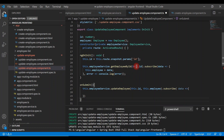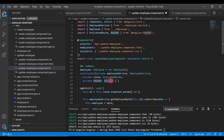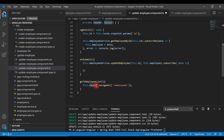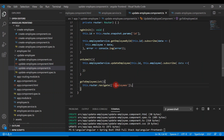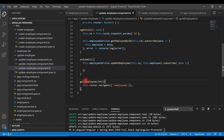First we need to inject the Router in the constructor — private router of type Router. Make sure Router is imported at the top. We use the navigate method of Router and pass the path we have configured in the app routing module, which renders the corresponding employee list component.